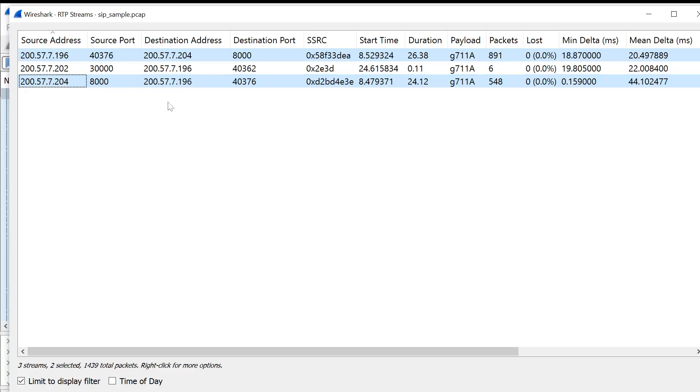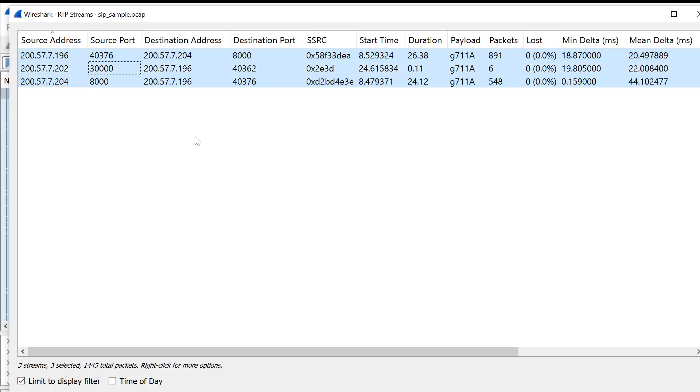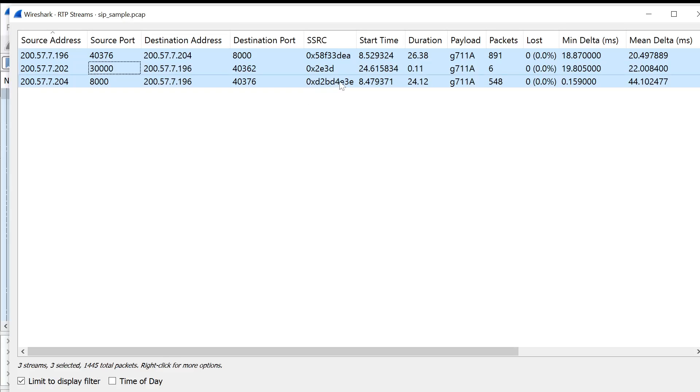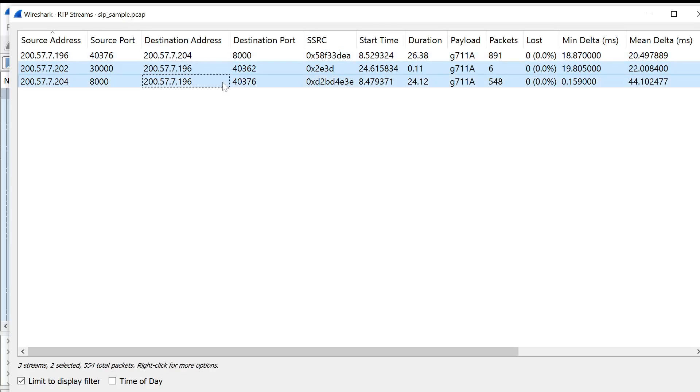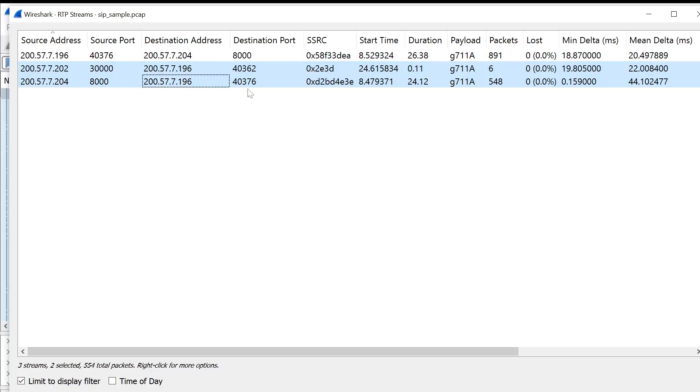In this case, there's three. This stream in the middle looks like it's a little bit of nothing because there's only six packets. It may just be the end of a conversation that is not relevant. But these two right here, the first and the last, represent a conversation. You can take a look and see that the source port is 40376. The destination port, in this case, is 40376. We can make a safe assumption that these two are related.